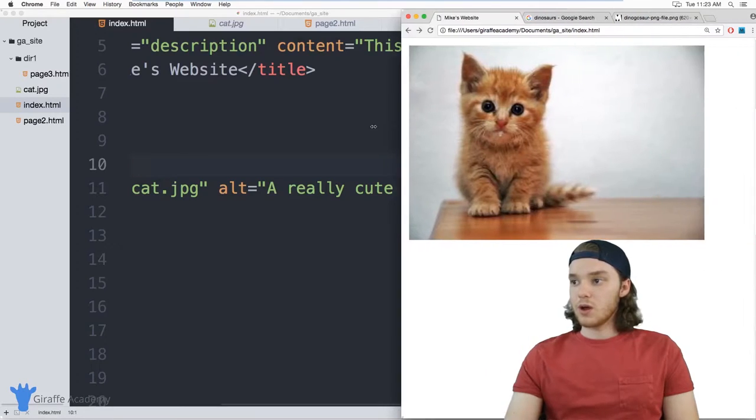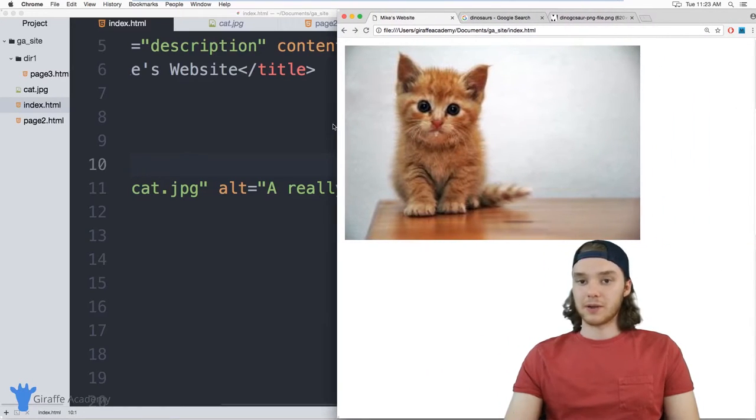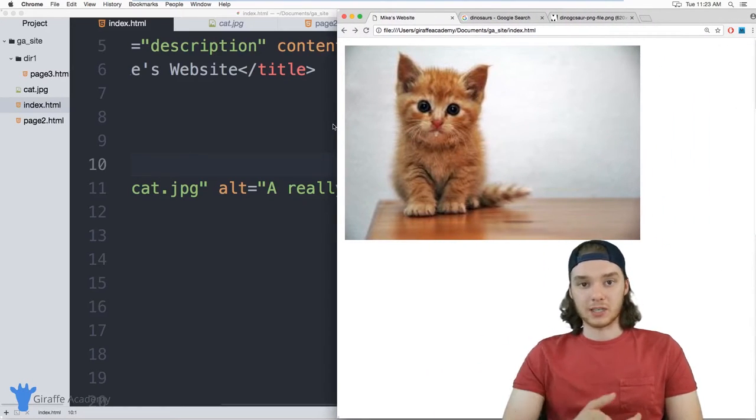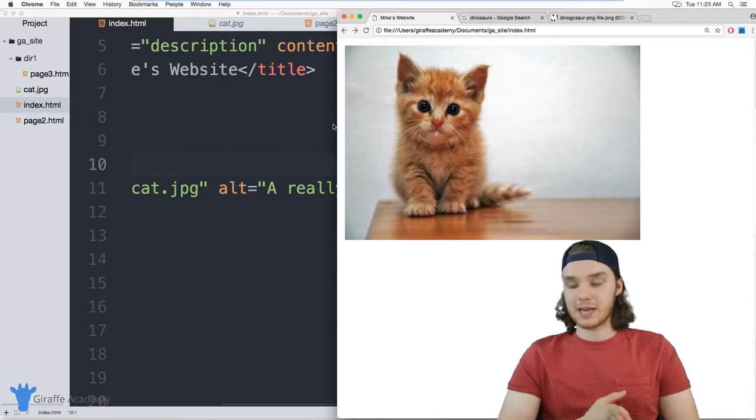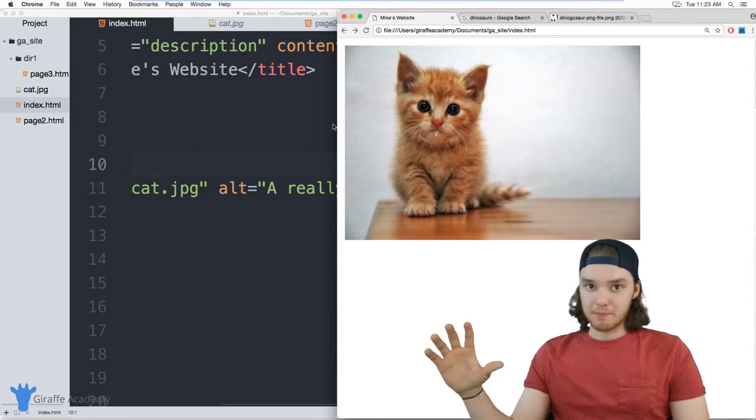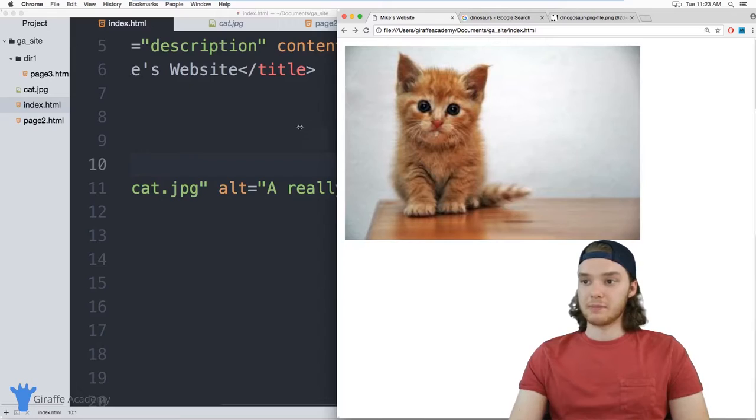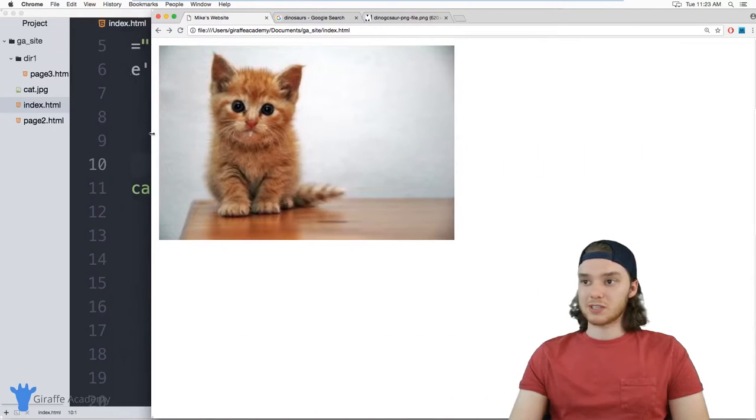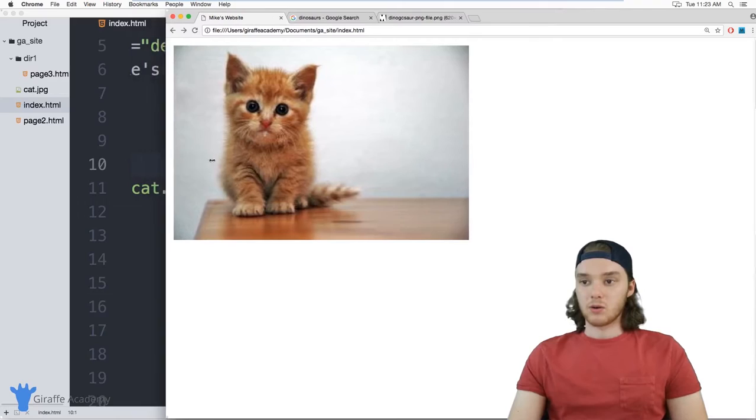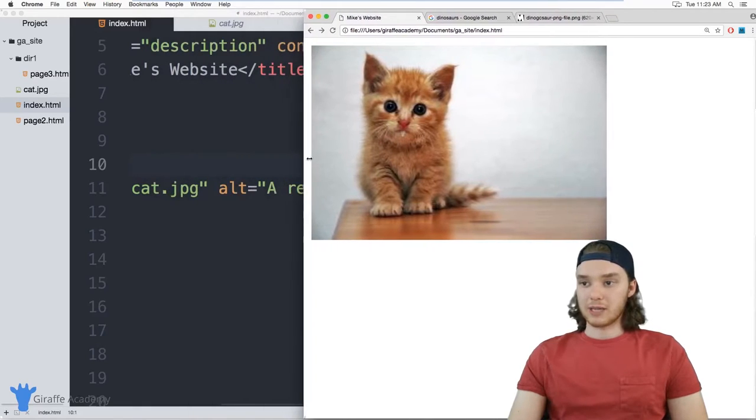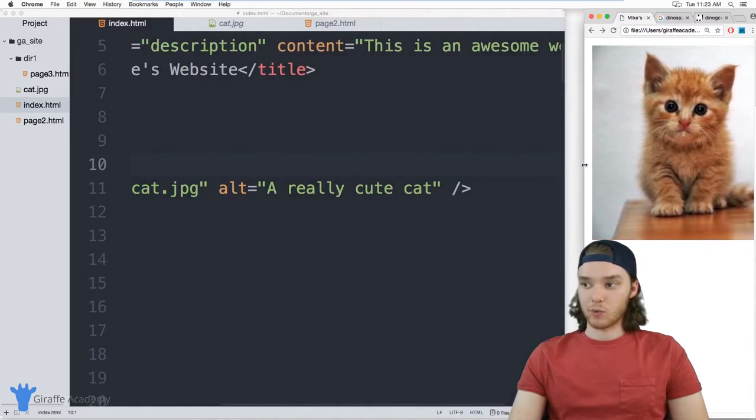One of the problems that you might be noticing with the dinosaur picture and now with this cat picture is that they're kind of big. This is kind of a big image. And especially that dinosaur picture that was huge, took up the entire screen.